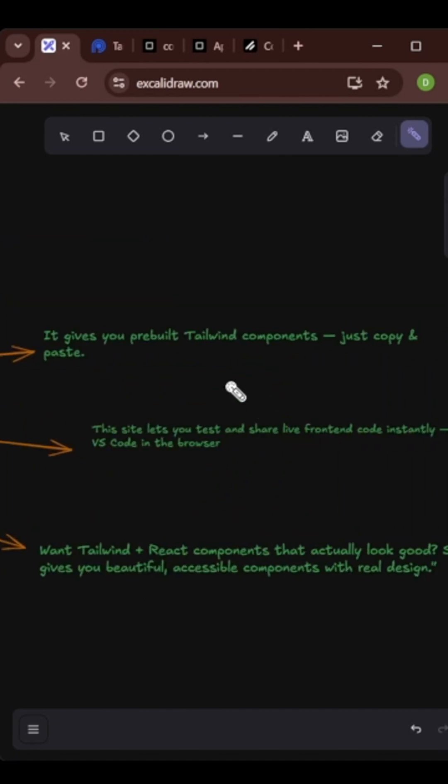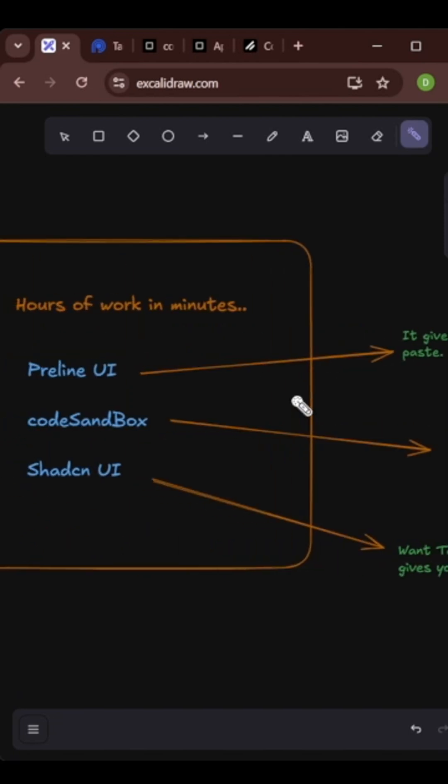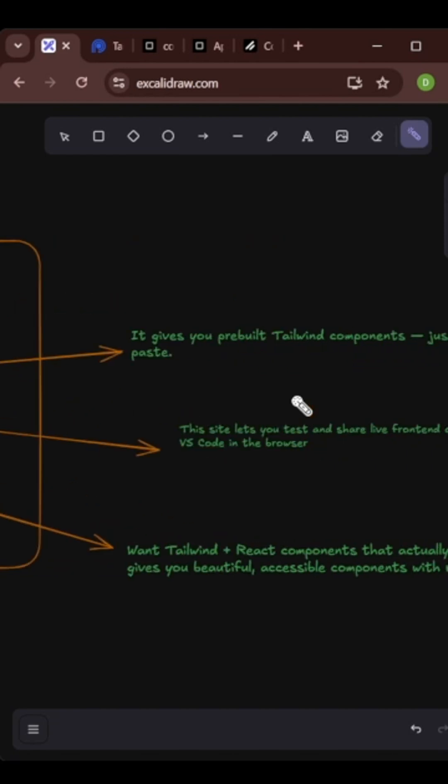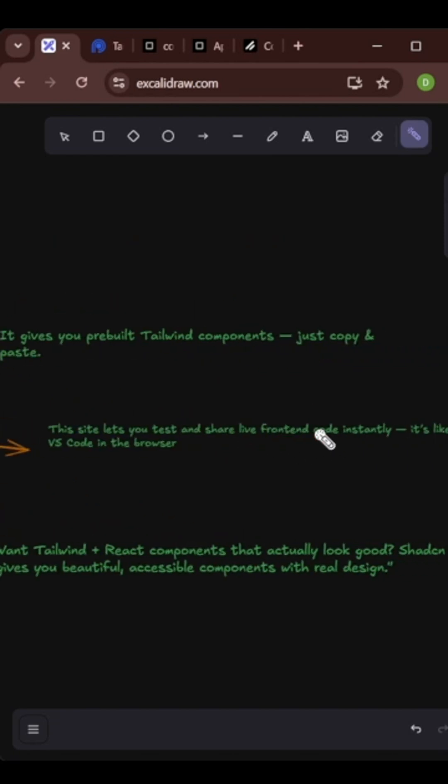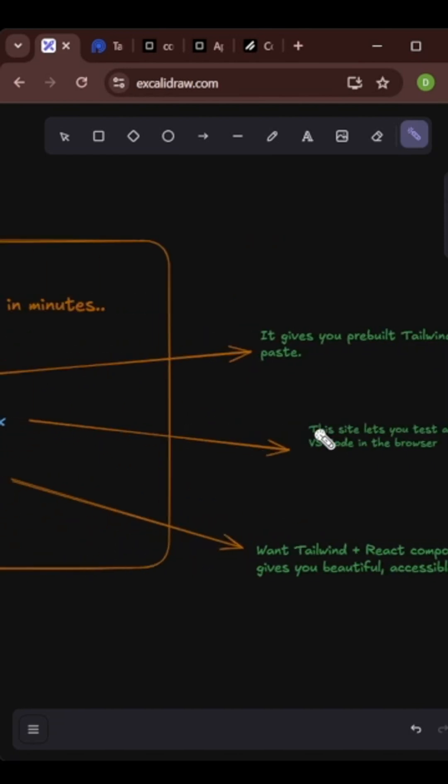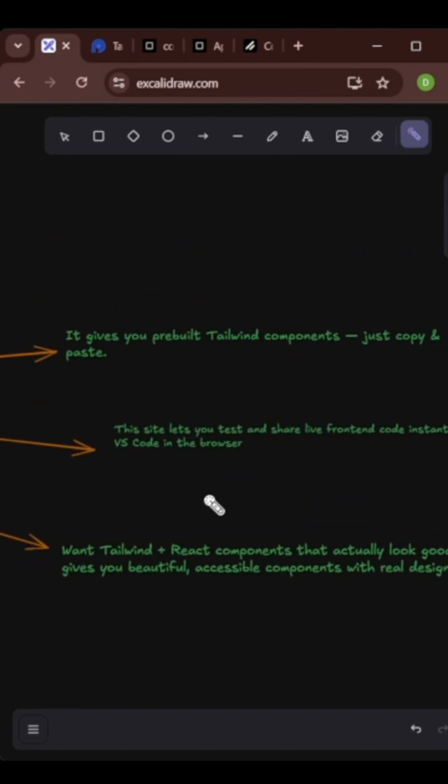It gives you pre-built Tailwind components, just copy and paste. Preline UI is basically Tailwind, and if you talk about CodeSandbox, you get live frontend code instantly and you get VS Code as a browser, and then we have Shadcn UI.